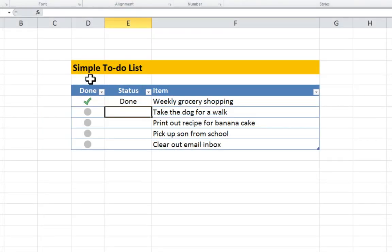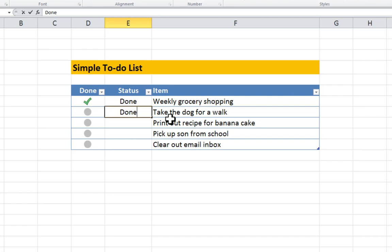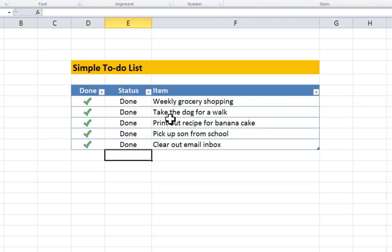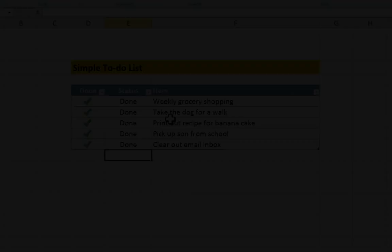We're going to create a to-do list where the user types done against an item and a green checkmark gets added automatically. This will use conditional formatting.